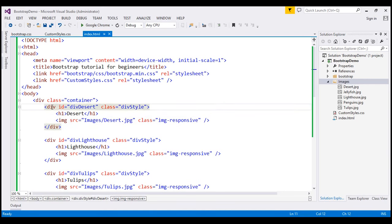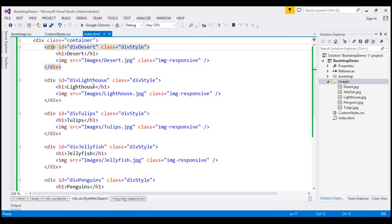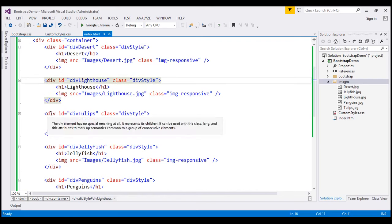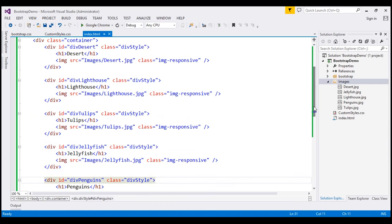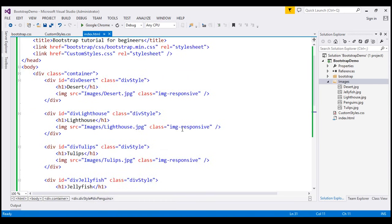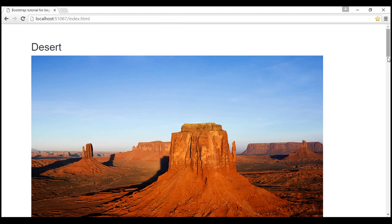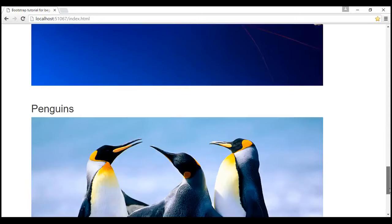We also have four other div elements, each pointing to a different image: lighthouse, tulips, jellyfish, and finally penguins. If we view this HTML in the browser, this is how it looks — we've got those five images right here.